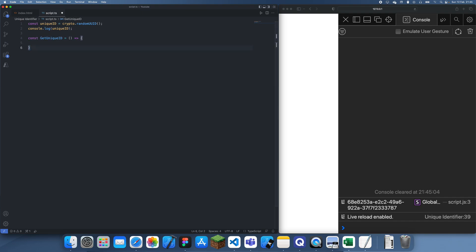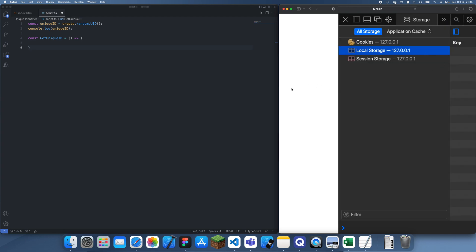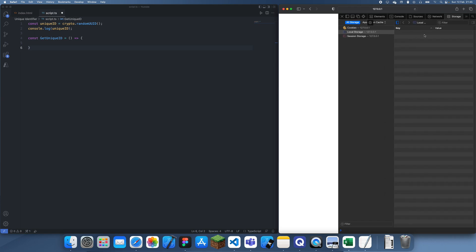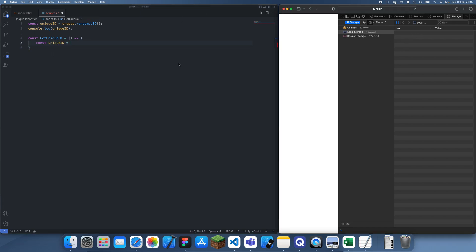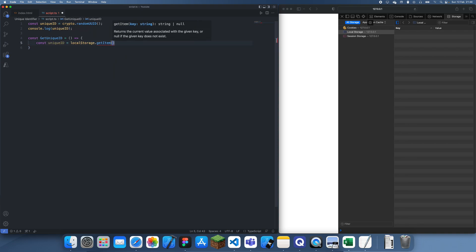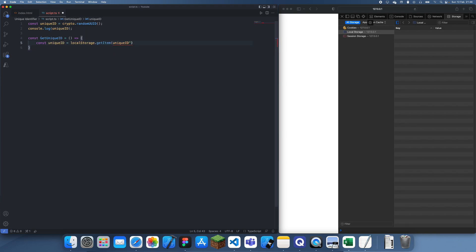I'm going to make use of localStorage. If I go to localStorage here and make this a bit smaller so you guys can see — right now there's nothing in it of course. What I'm going to do is access it first: const uniqueID, and we're just assuming there's already something inside localStorage, so I'm going to do localStorage.getItem and let's just call the key 'uniqueID'.